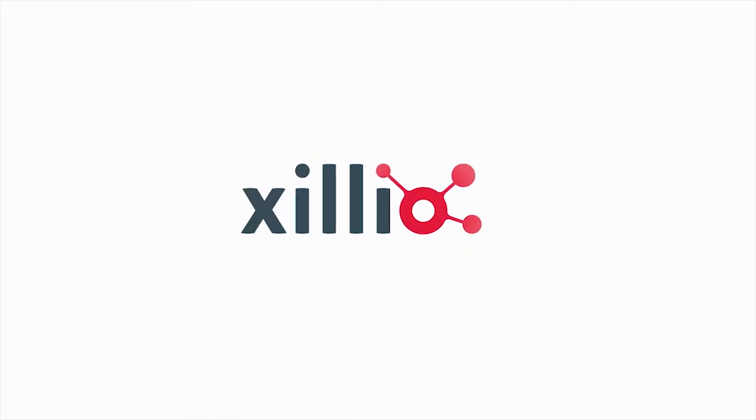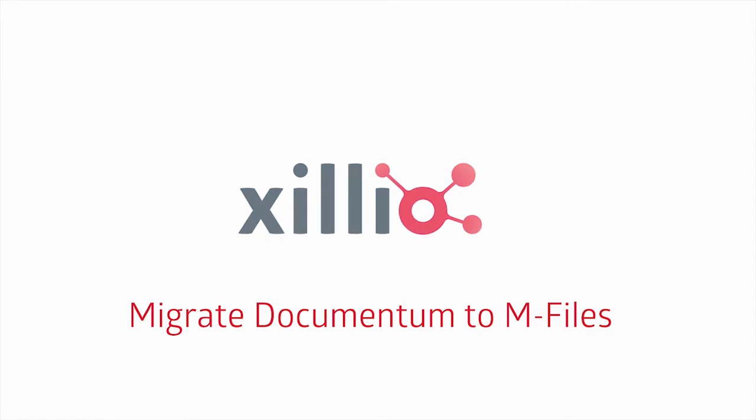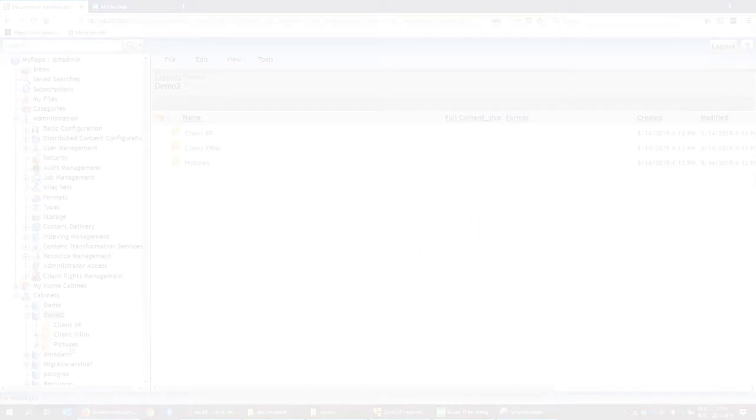Let's say you would like to move your current Documentum environment to mFiles. In this video, we show you how we do this.